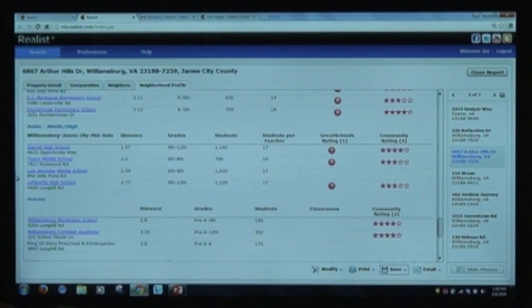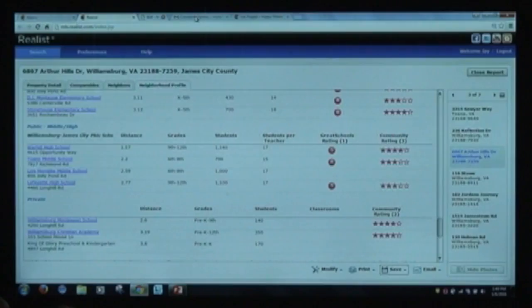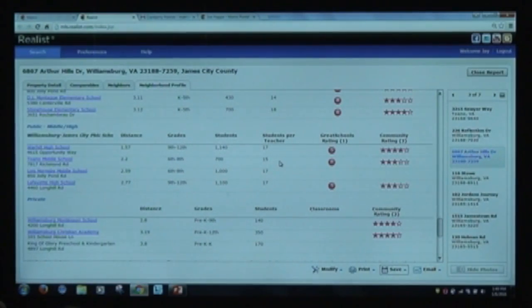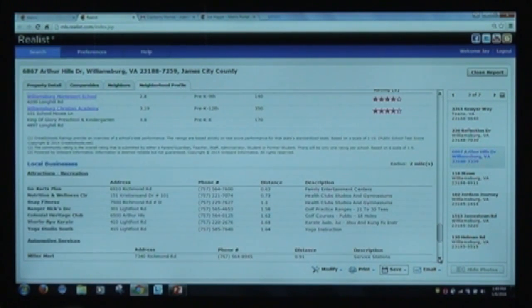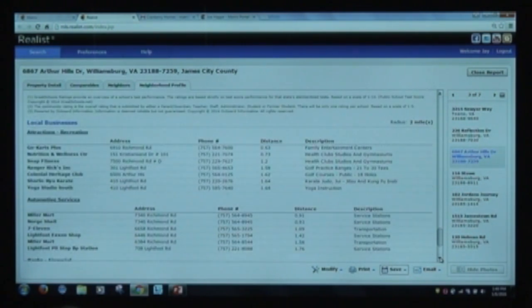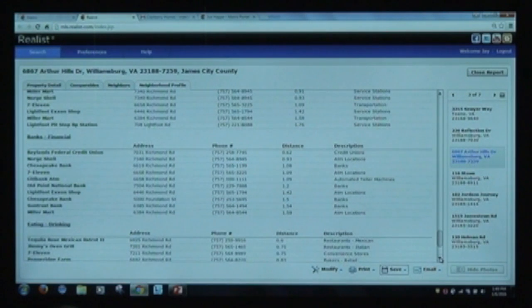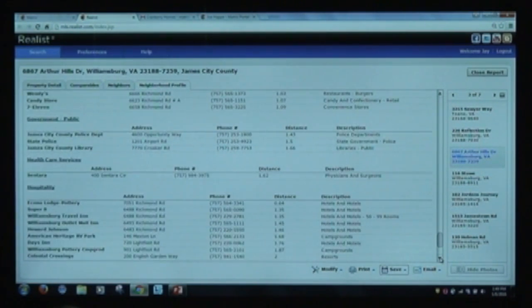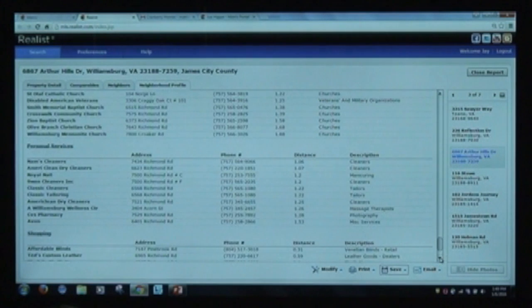You can click on any school name and it should go right to their website. You can also look at local businesses, change the radius, and pick what business type you want to see — with distance, phone number, and description. If this is a listing you're selling, this would be a nice thing to include in a listing presentation. If you're working with a buyer, you can provide it to them as well — always branded as courtesy of you.